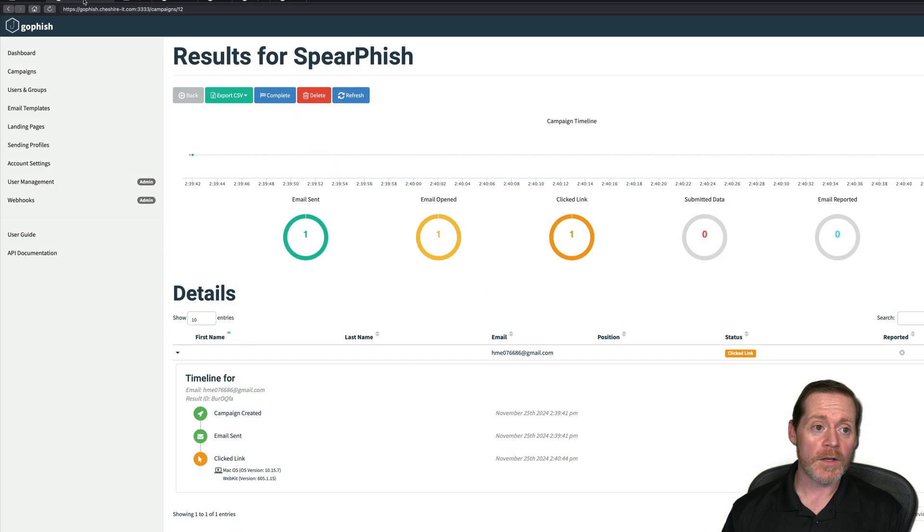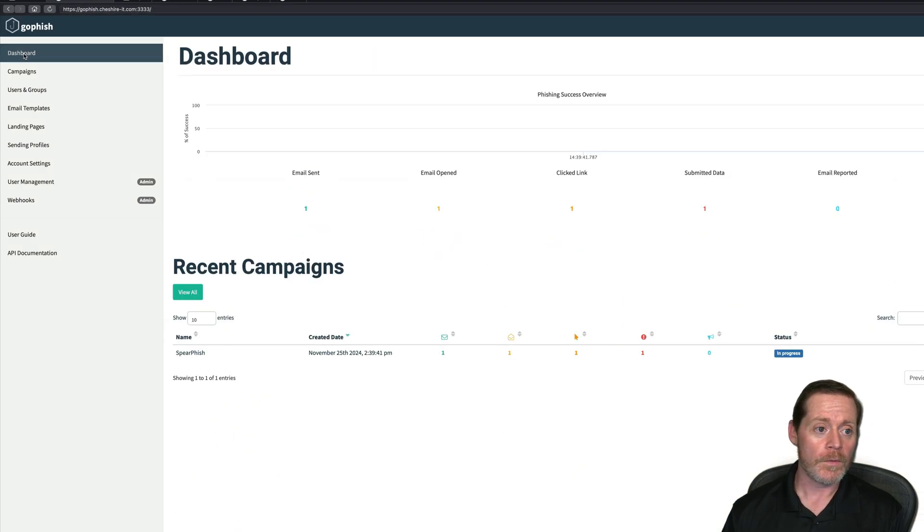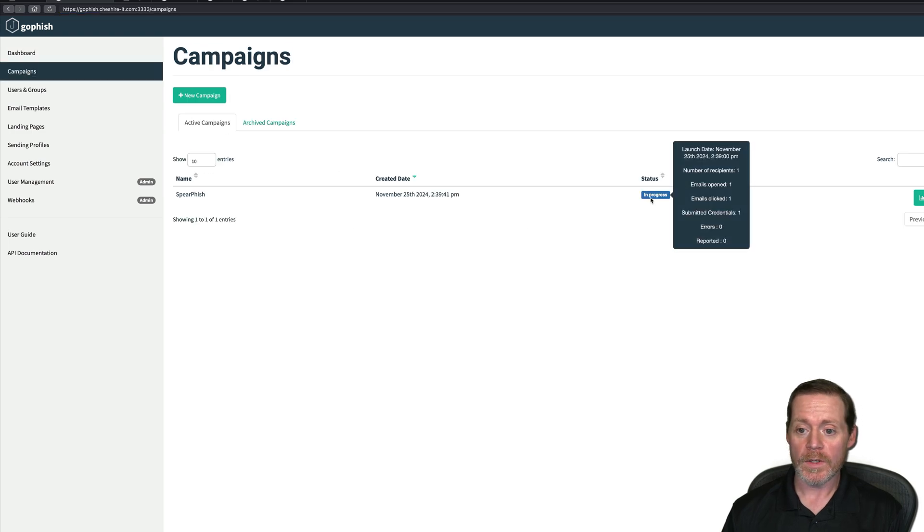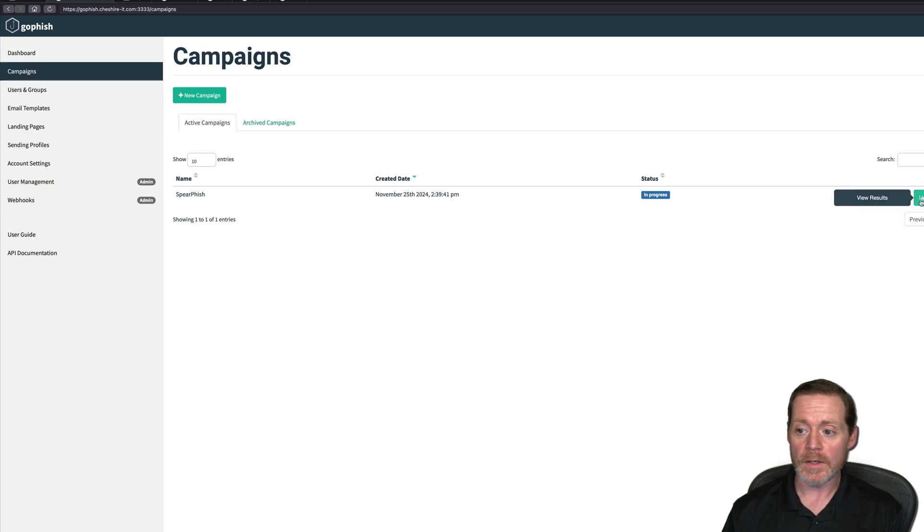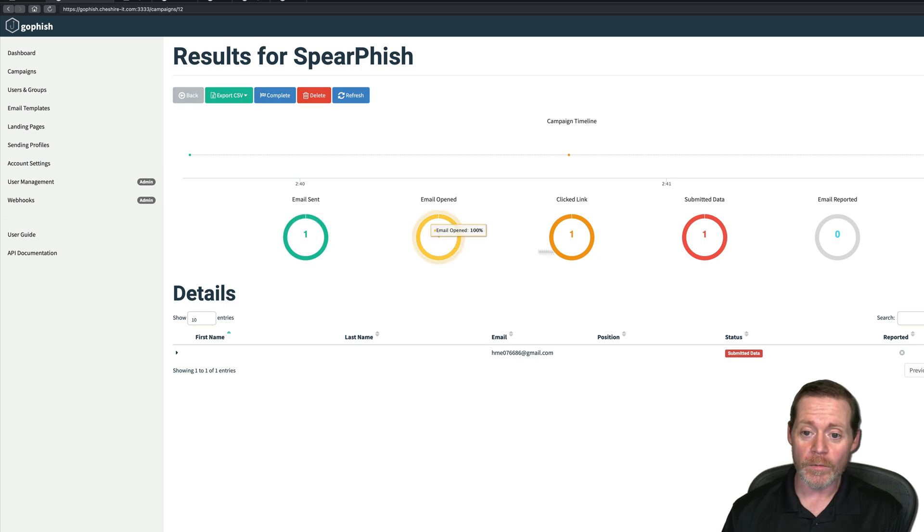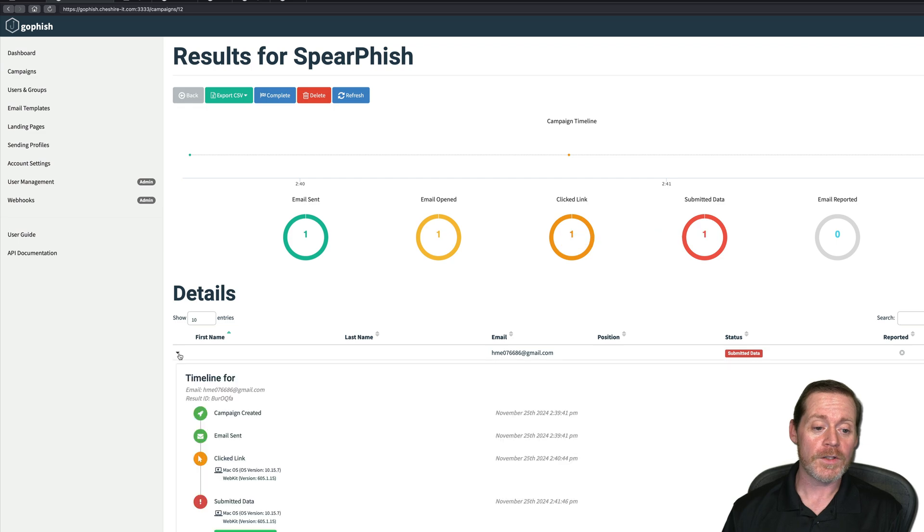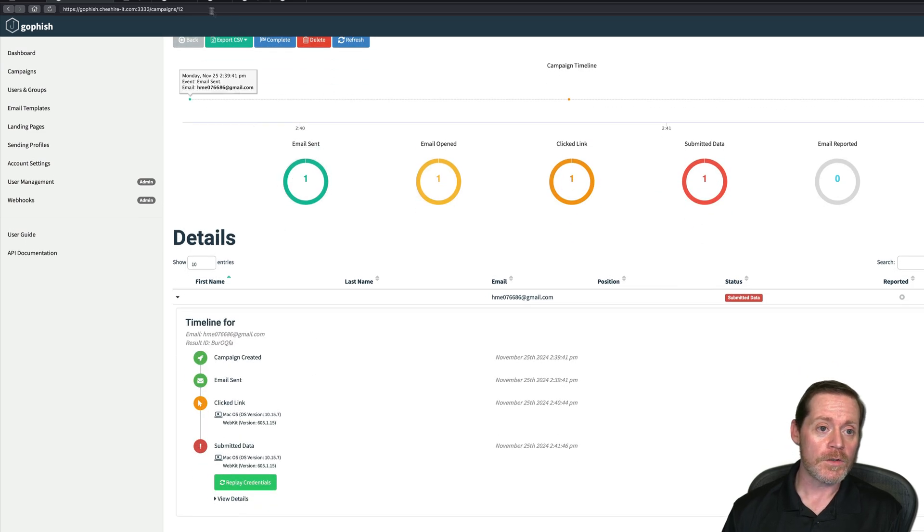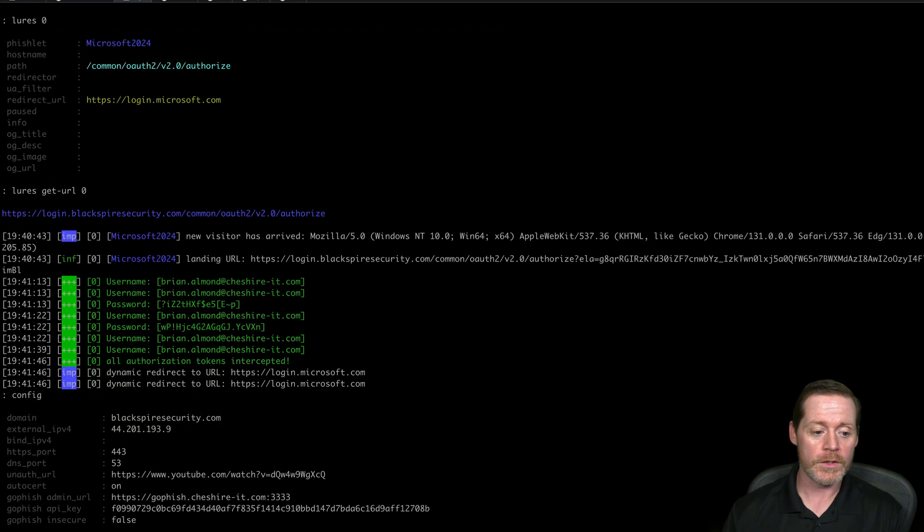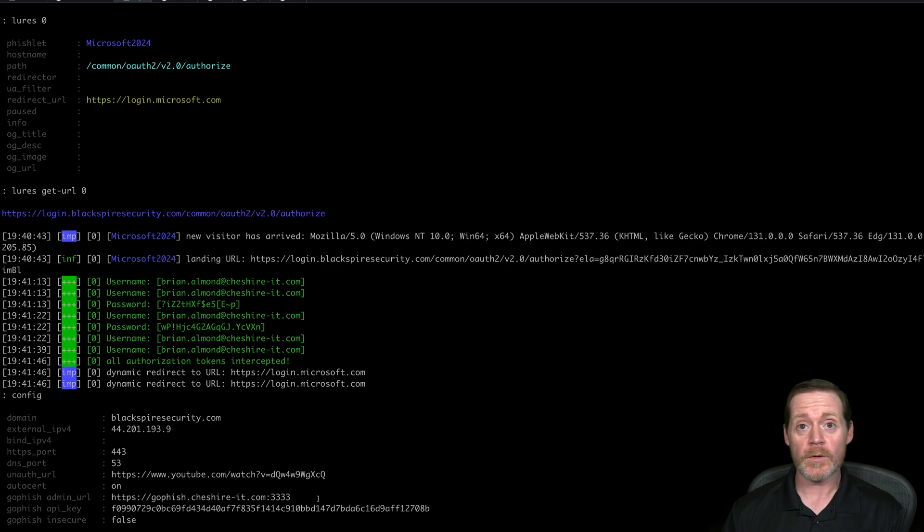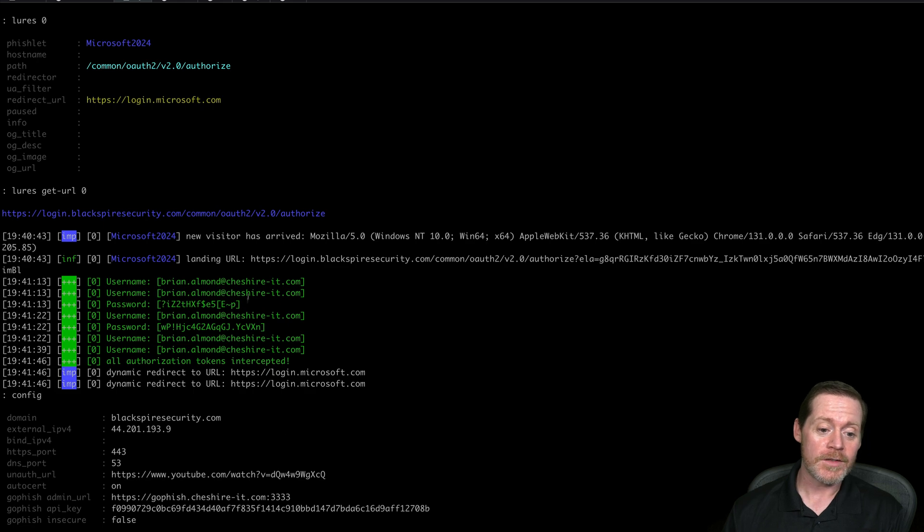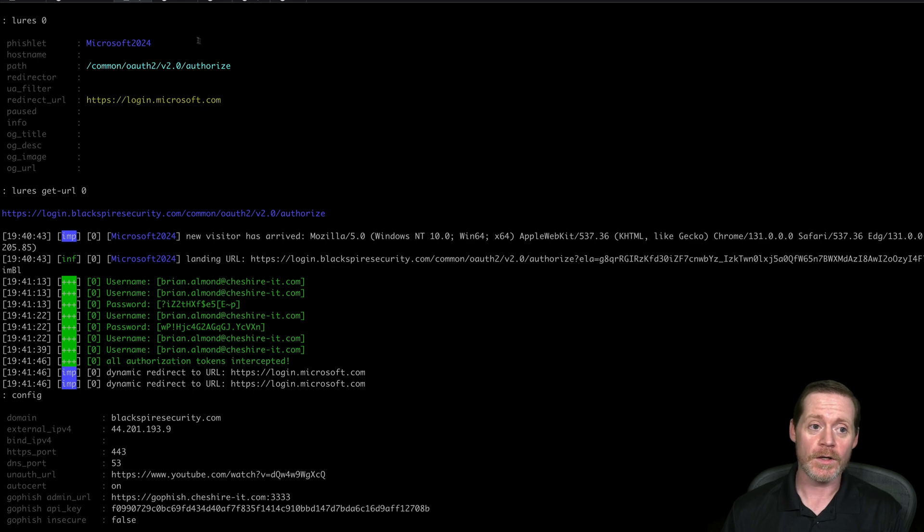Now if I go back over here to my GoFish admin console and I refresh, go back to dashboards, we'll go back to campaigns. We can see our campaign is in progress. But if I view results now, I've got an email sent, an email open, a link clicked, and data submitted. Cool, huh? It just reaches out through the API. And I can show you what this looks like. If you go to config here from GoFish, here's the API key. Here's the admin URL that I created. That's how that works. Very simple. We also, as you can see, have a session. So we have intercepted the multi-factor credentials of this user.